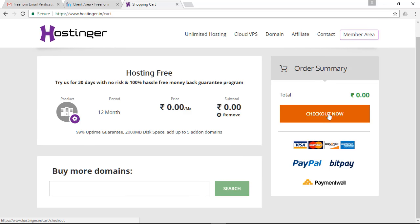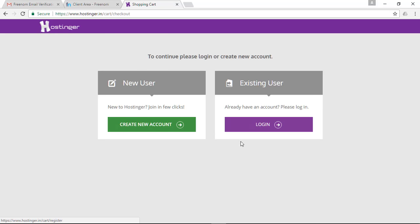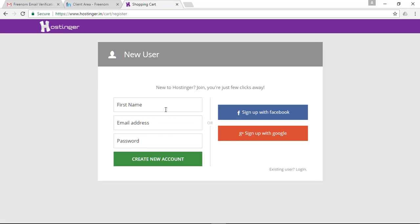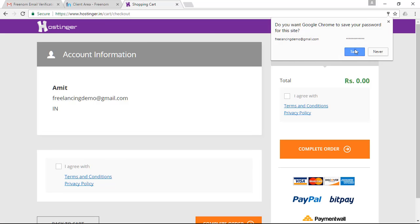You will see a checkout page. Click on the checkout button — the price is 0 rupees. To register on this website, click on 'Create New Account', enter your name, email address, and choose your password. Click on the agree checkbox and then click on 'Complete Order'.